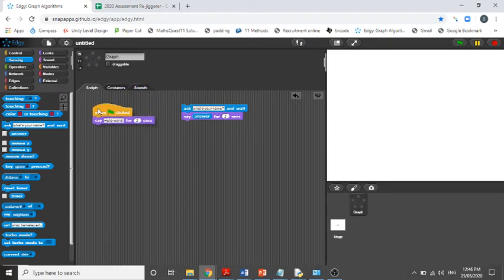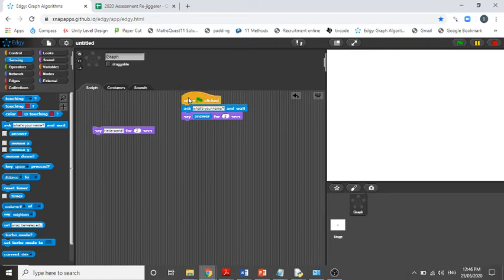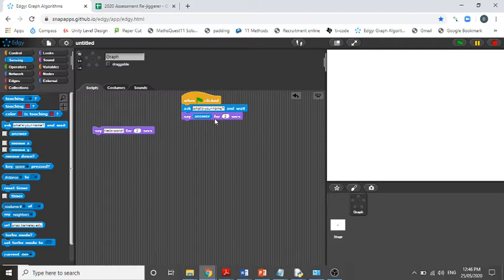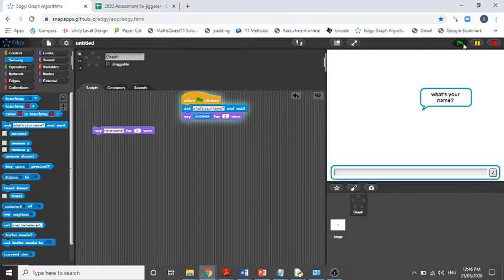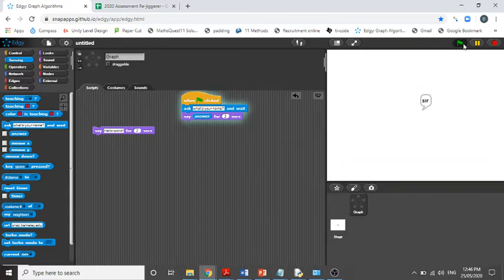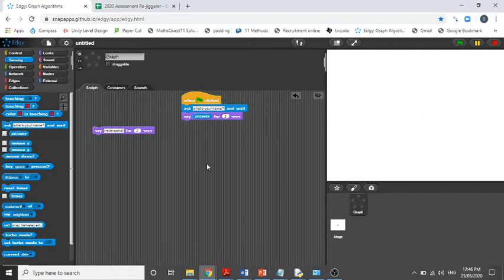So we're going to click this—sorry, I'm going to move this over here—and when this is clicked it's going to ask 'what's your name,' and you'll be able to put in some input and it'll store it in this variable called answer, and then it'll output it. Let's see it in action. 'What's your name?' 'My name is sir.' It comes up. Okay.